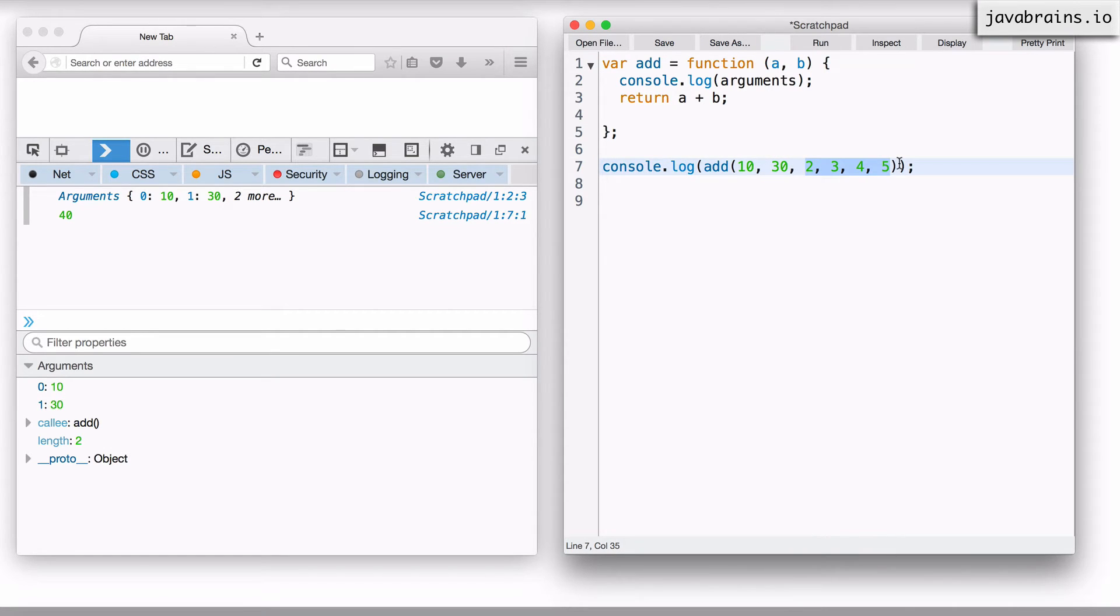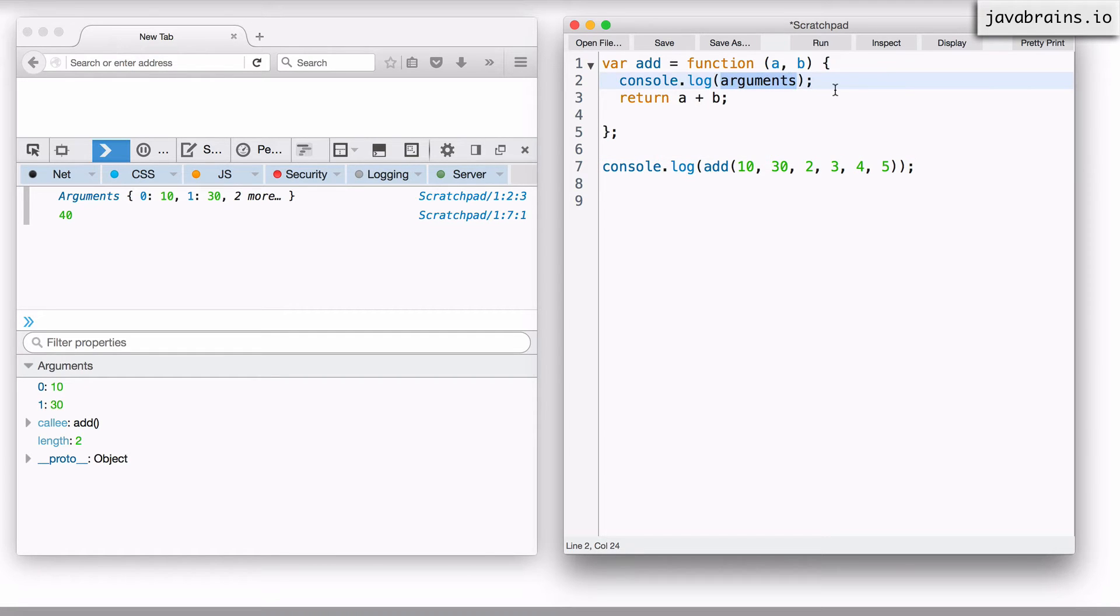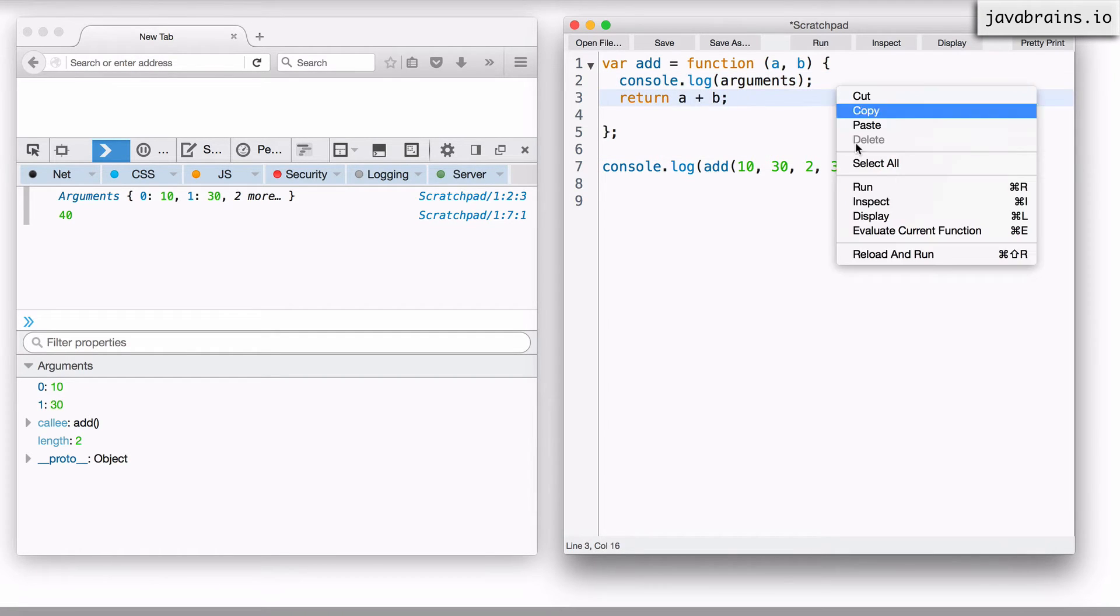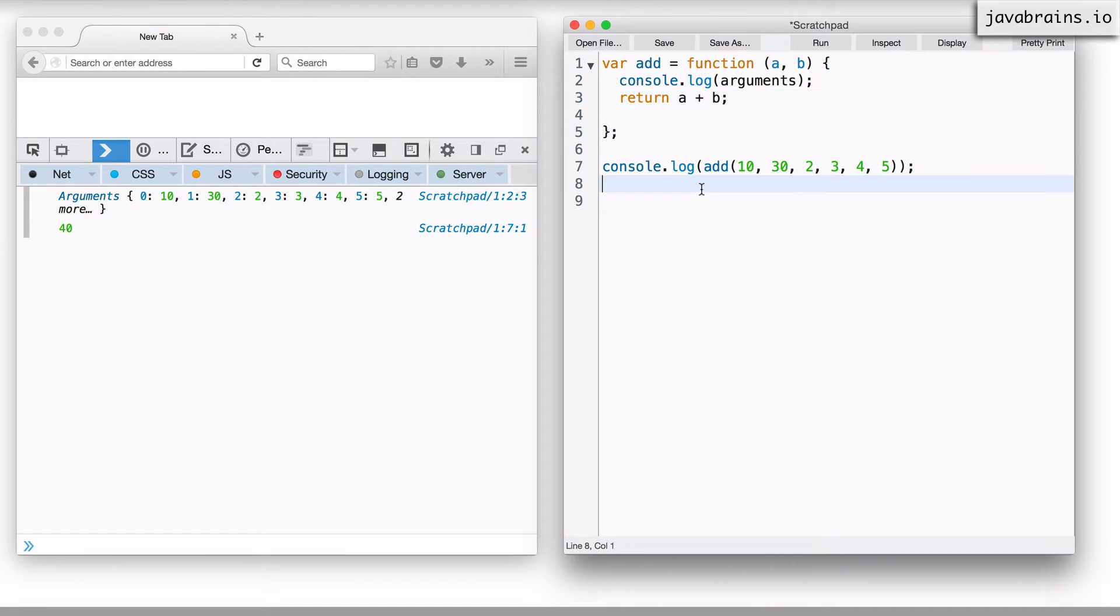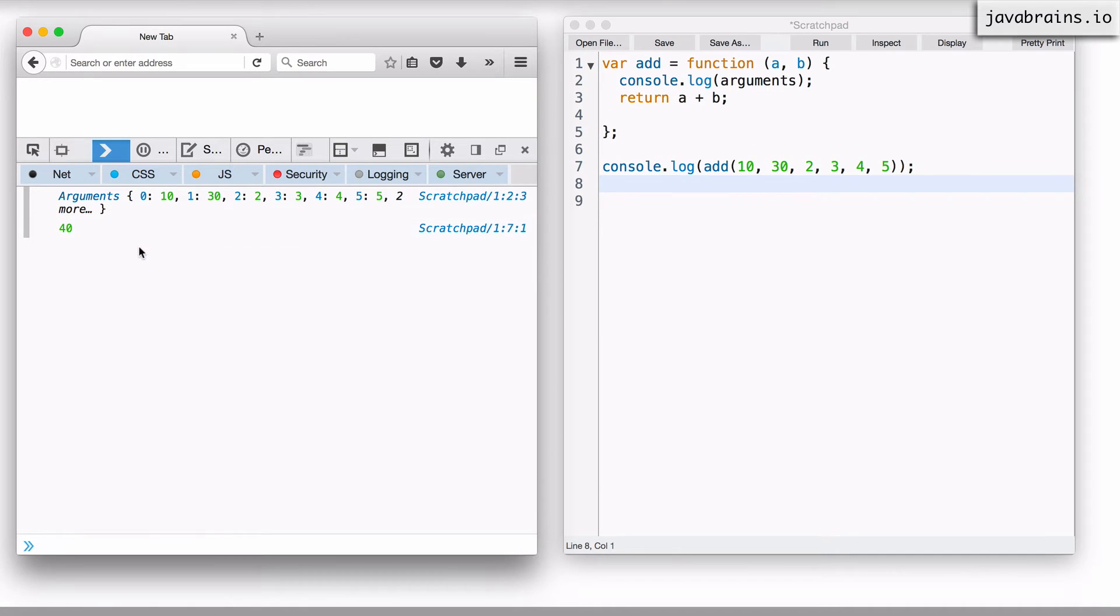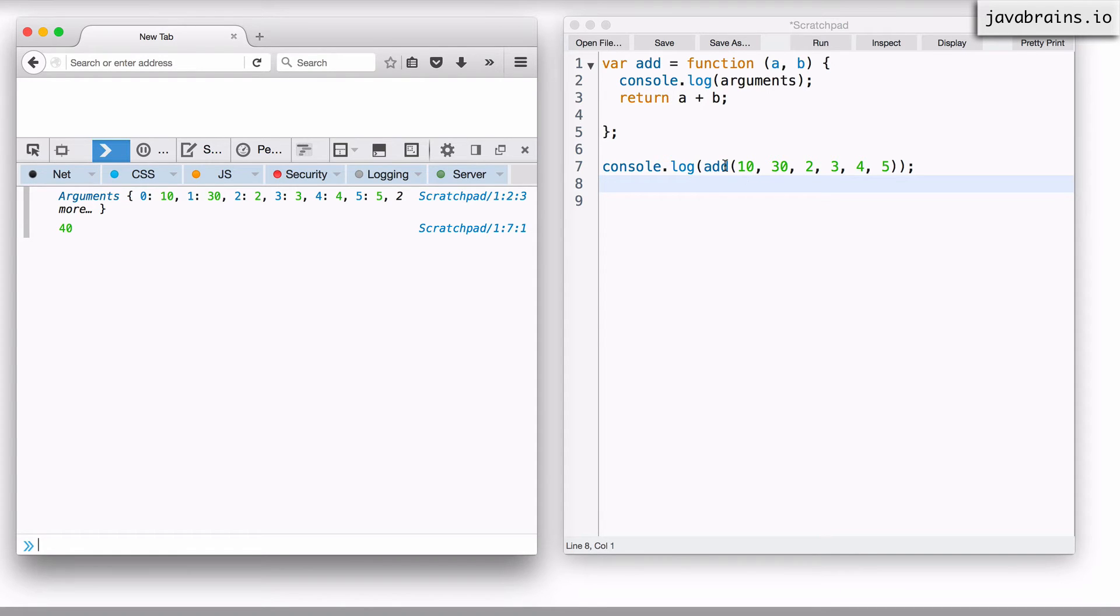Well, they're not actually ignored. They're still captured in the arguments argument. Now, if I were to run this, the argument list that gets printed, you see here, all those values are captured. But if you were to look at the sum of a and b, it's still 40 because a is still pointing to 10 and b is still 30. That hasn't changed.